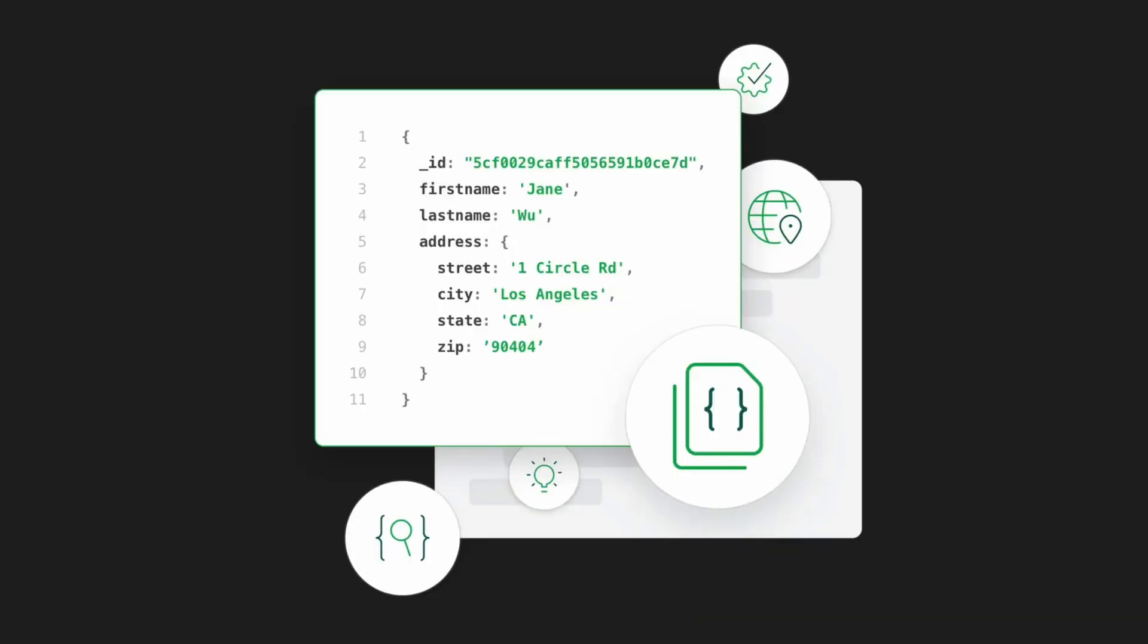This is what data in MongoDB looks like, which is a key value pair similar to an object in JavaScript. This essentially makes it easier for it to read data, for it to have data written to it and for it to scale up. It also takes up less space than a relational database like MySQL and it's usually cheaper to run.